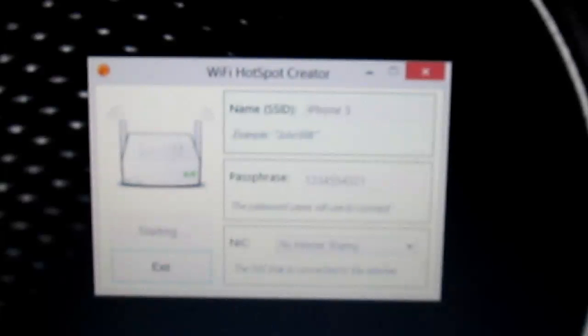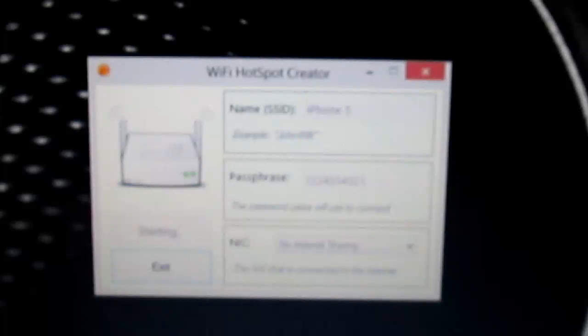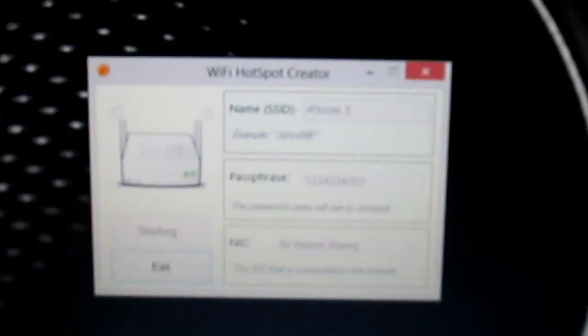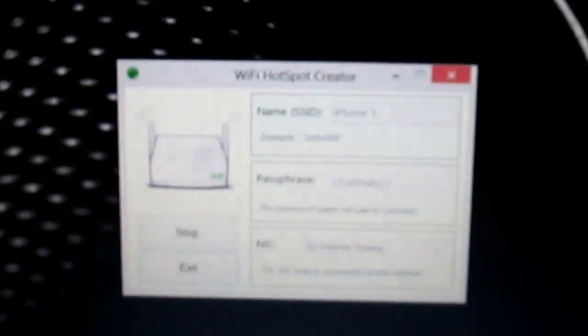It'll say starting, and once it is up, you will now be able to connect to this from any device. Alright, so now you can see there will be a green arrow in the corner. It'll say it is up. So just to see if this is working, we're going here.